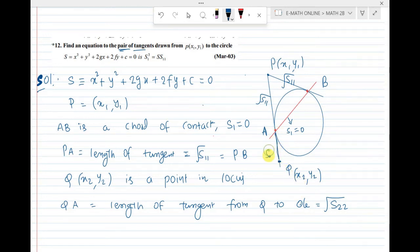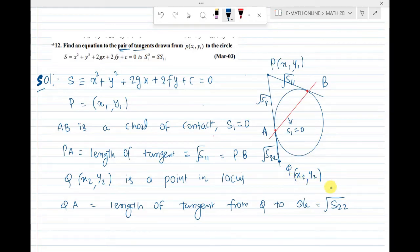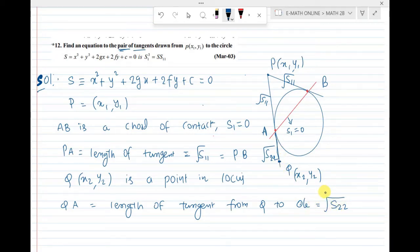So the length QA equals root S22. If you note this in the diagram, it is very easy to follow. This question is very important — it carries maximum 4 marks or even 7 marks. Root S22 is the length of the tangent from Q.